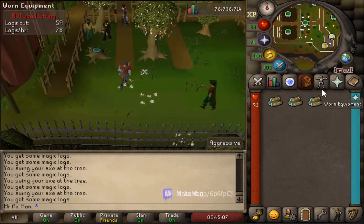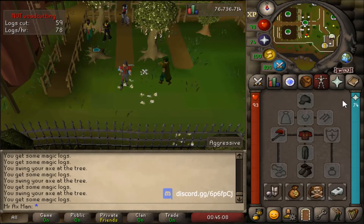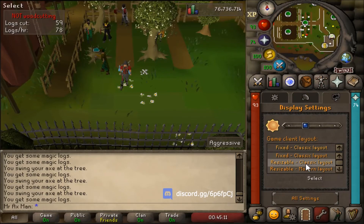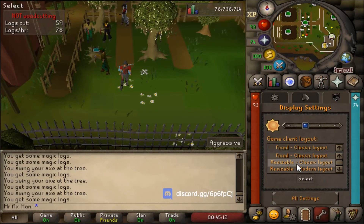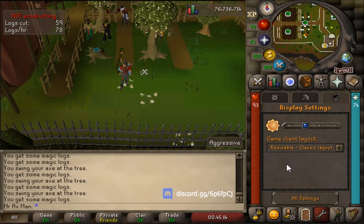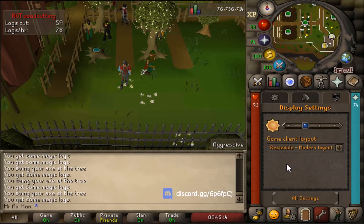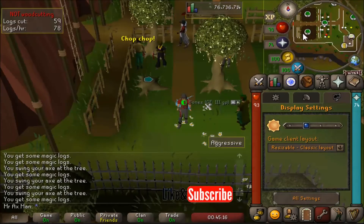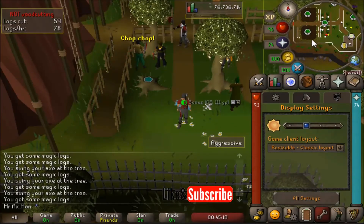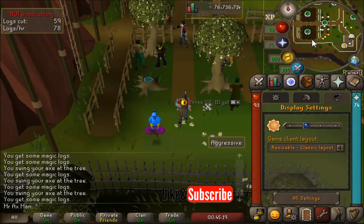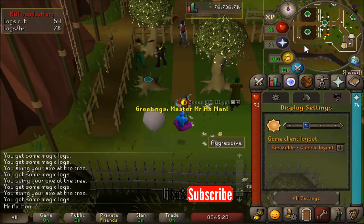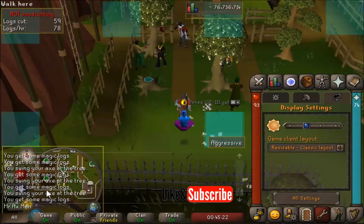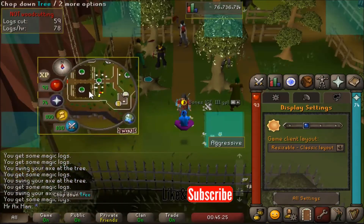If you want to use resizable mode, you can also move the mini map around. The mini map is an overlay in resizable mode, so you can move it anywhere else you want, which is pretty nice.